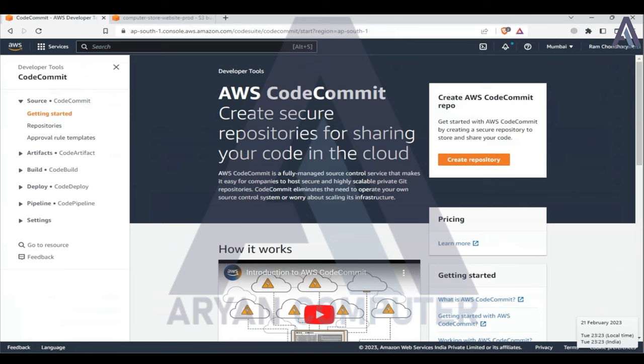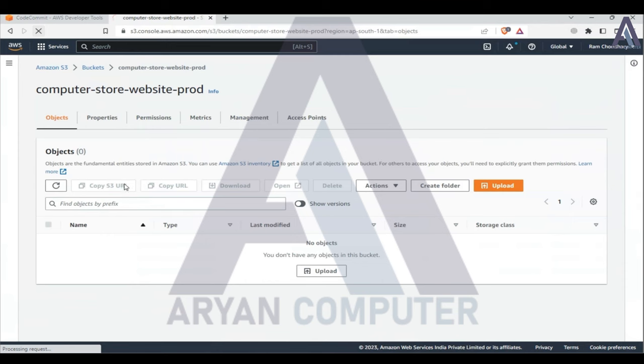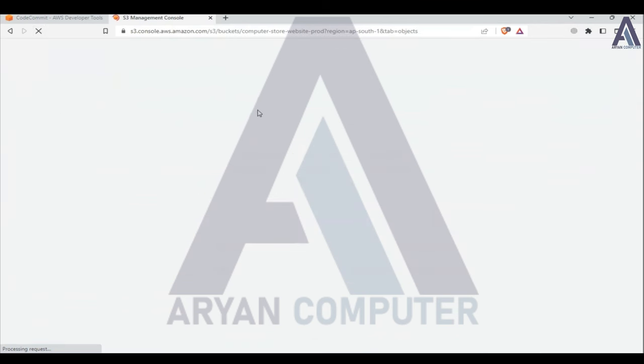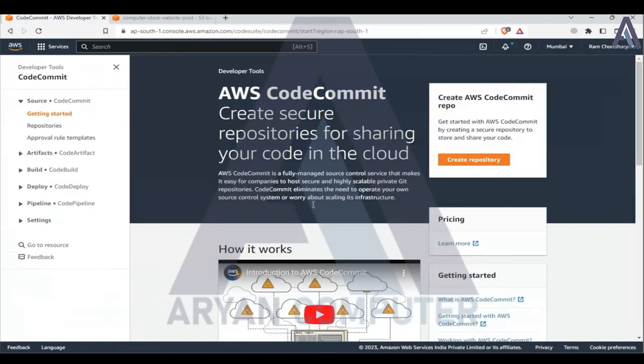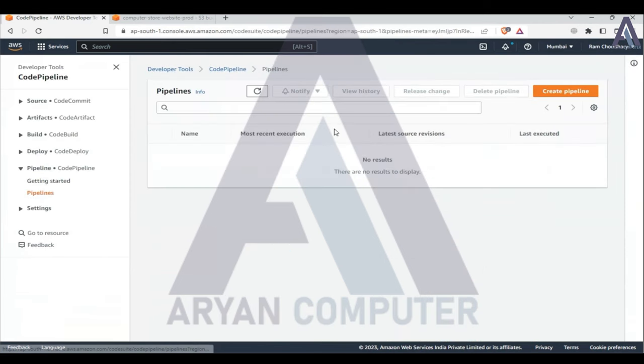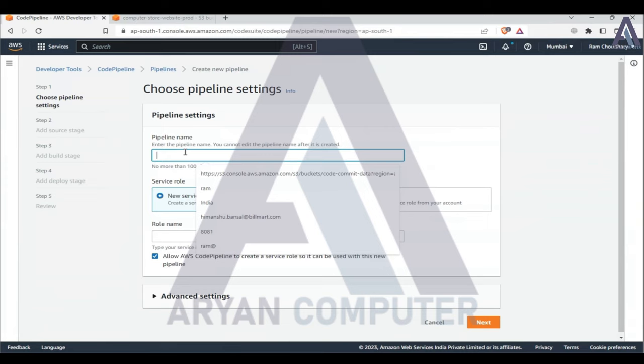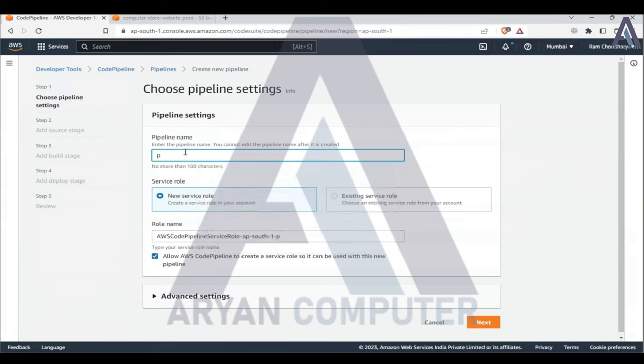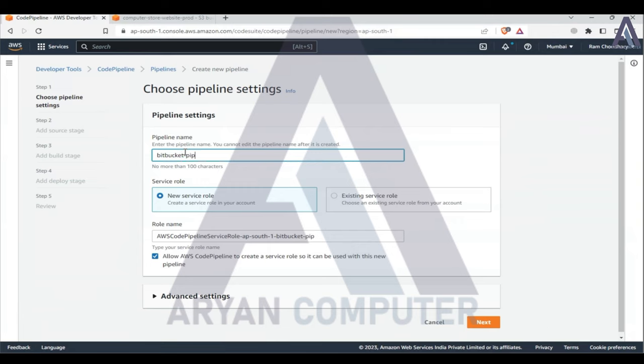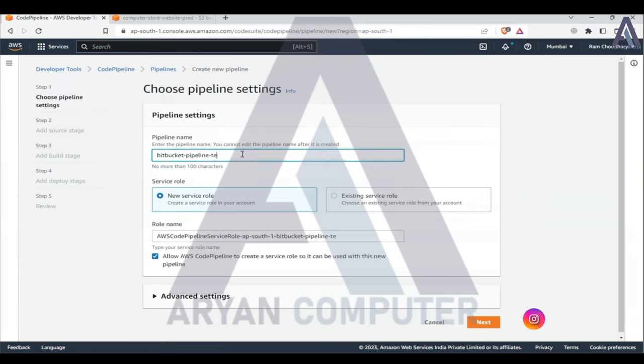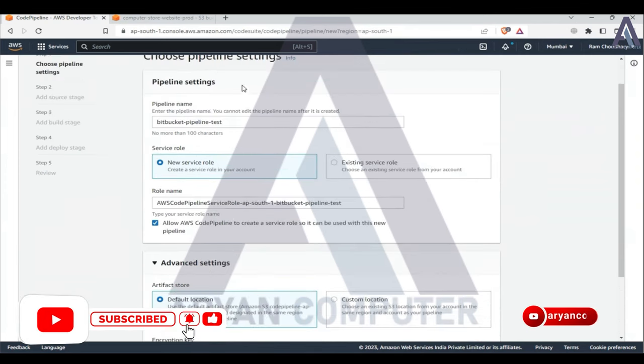I am going to create a Bitbucket repository and go to the pipeline. I will configure the settings. You can add settings and click on report location.